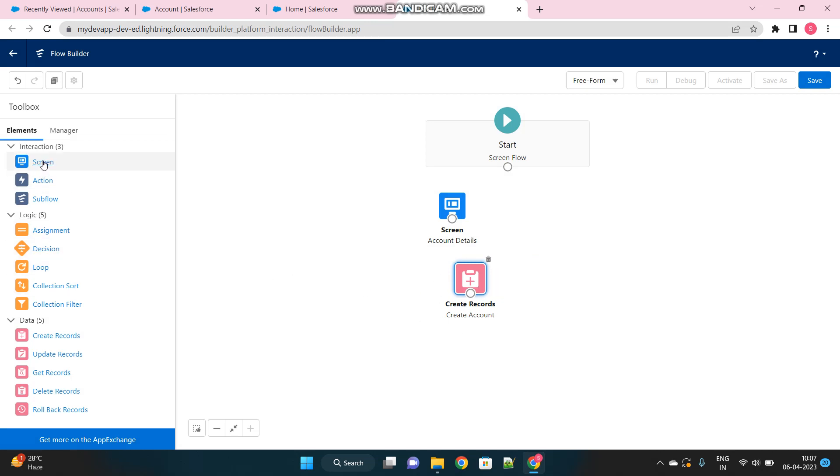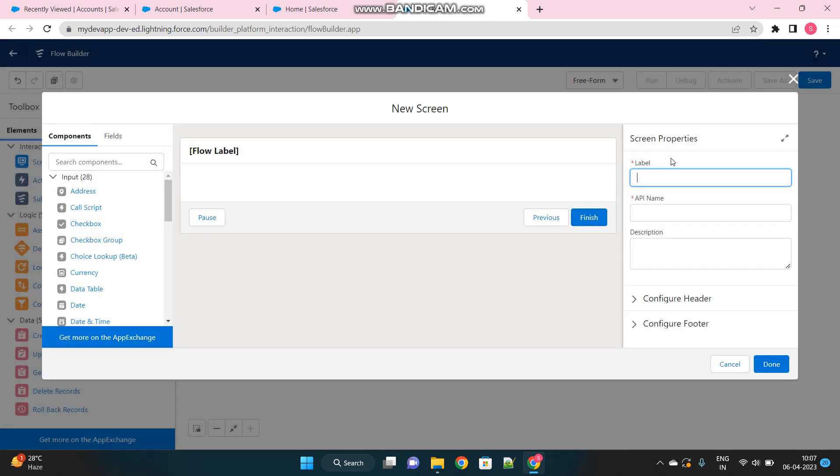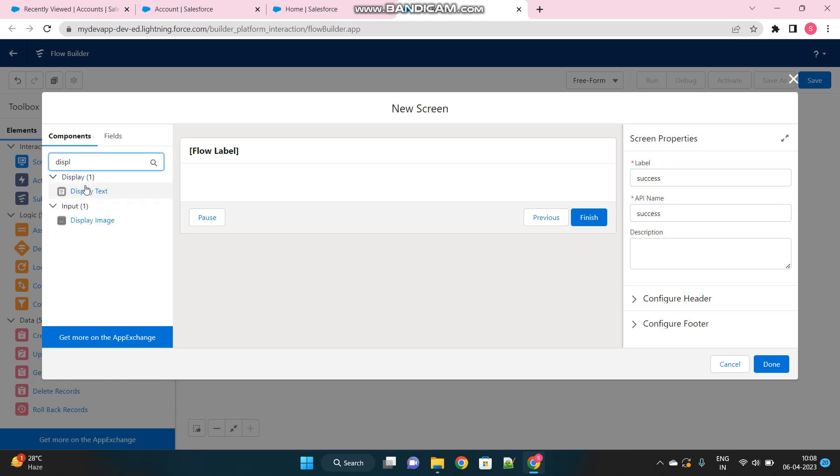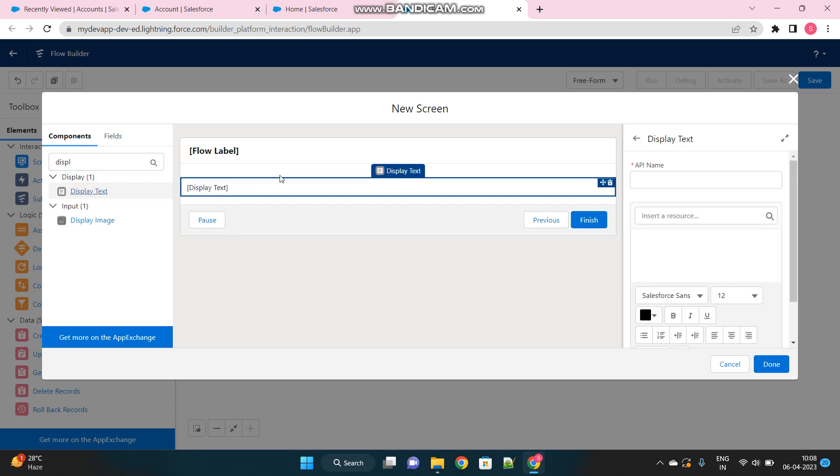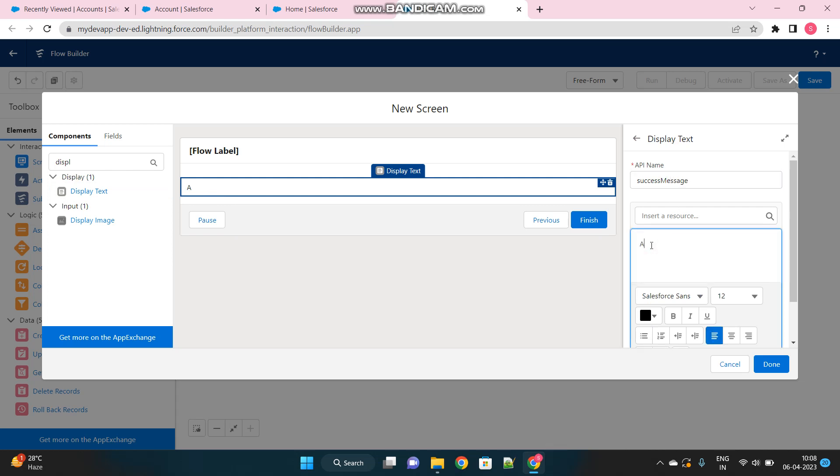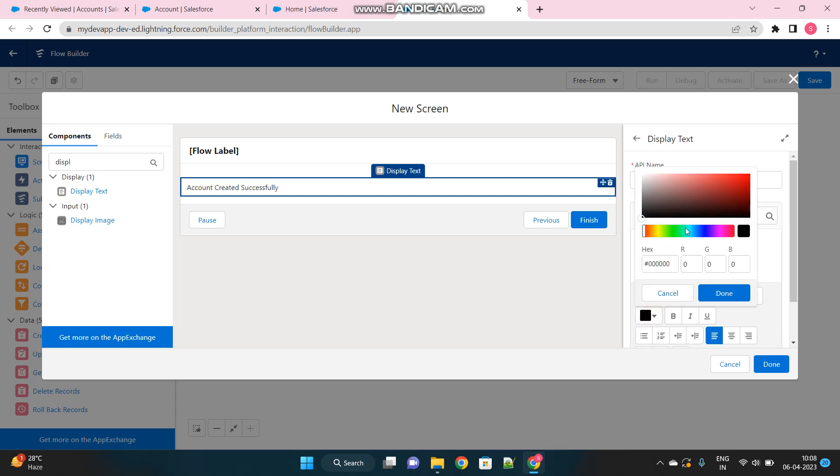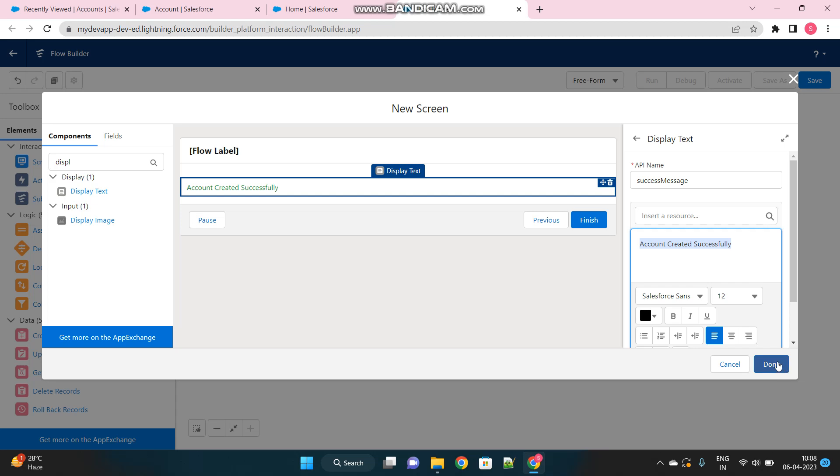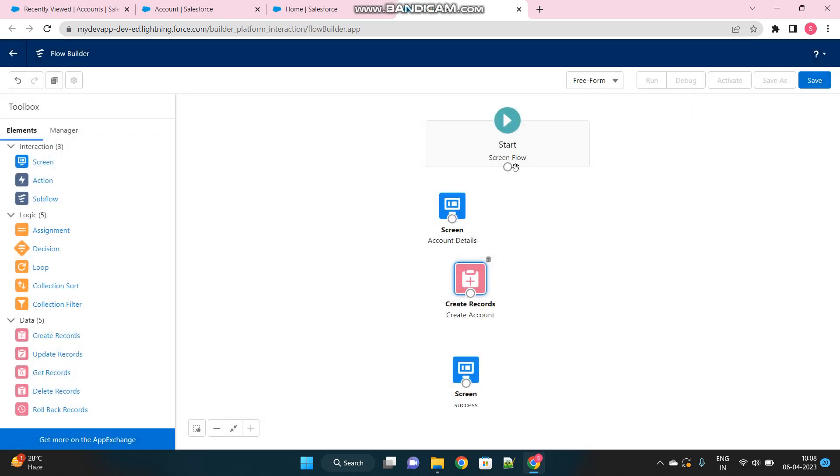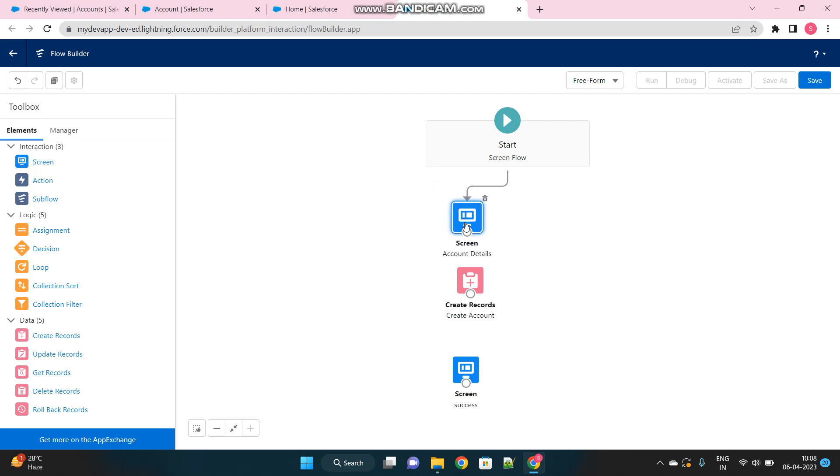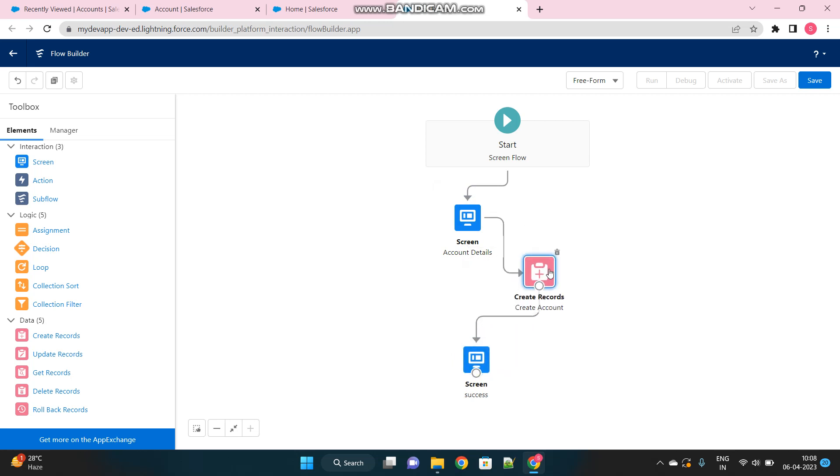So now I have captured the account details and use this create record option to create the record. So there could be two options, either my record will be successfully created or it will fail. So for success, I will create one more screen to show that my account was successfully created. So this is done, this was a very simple path, just capture the account details then create the account and then show the message that it has been created.